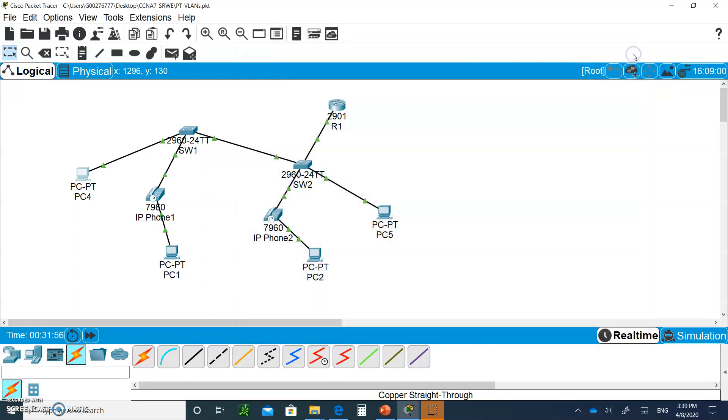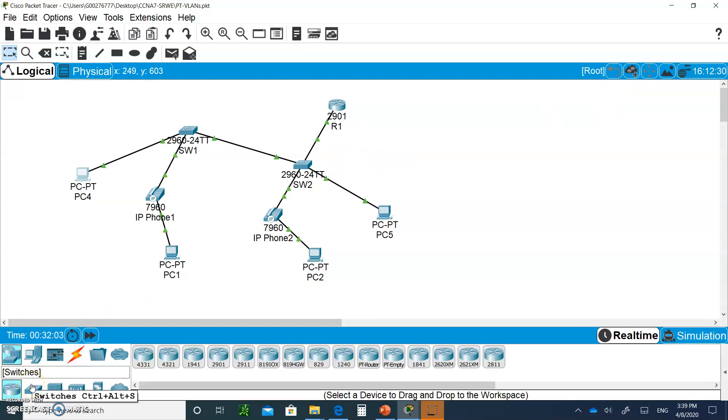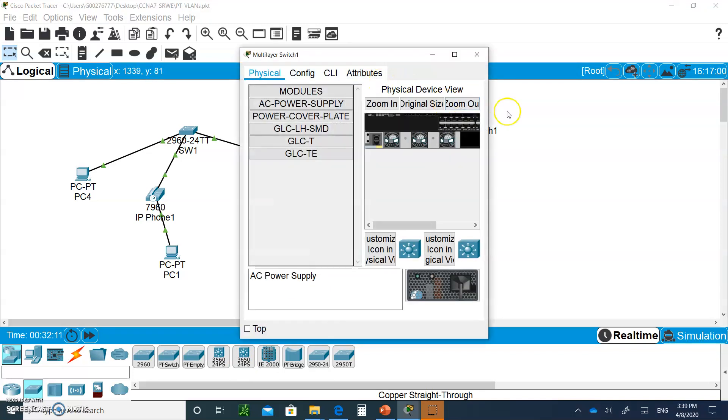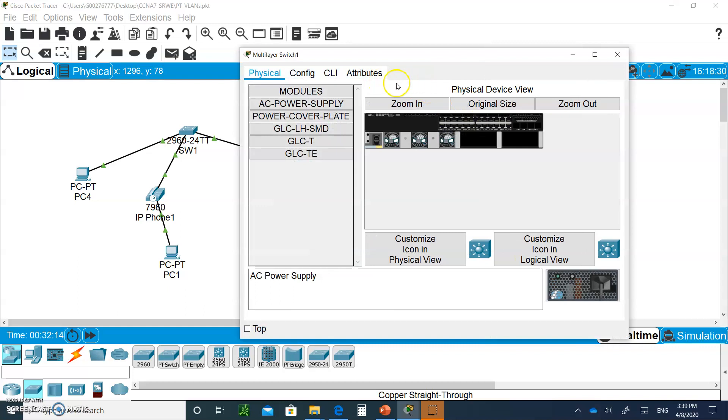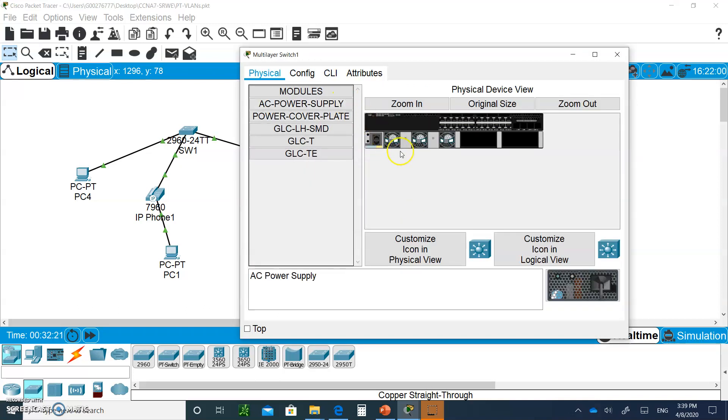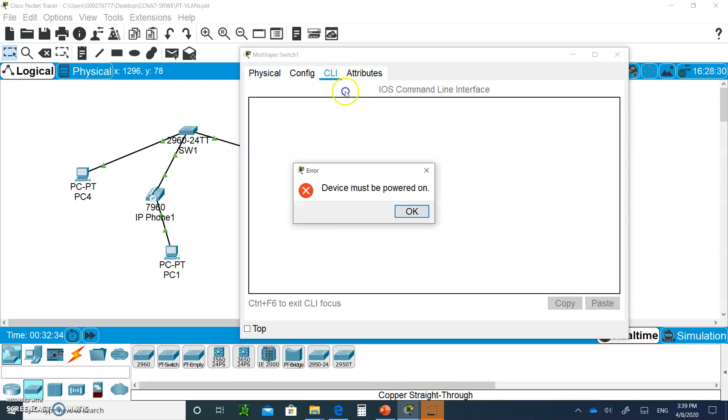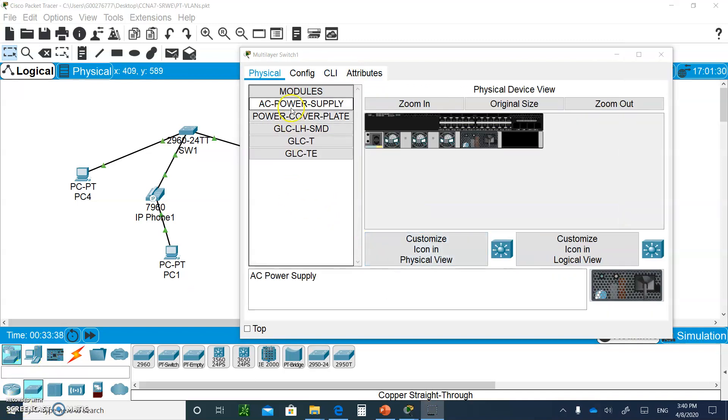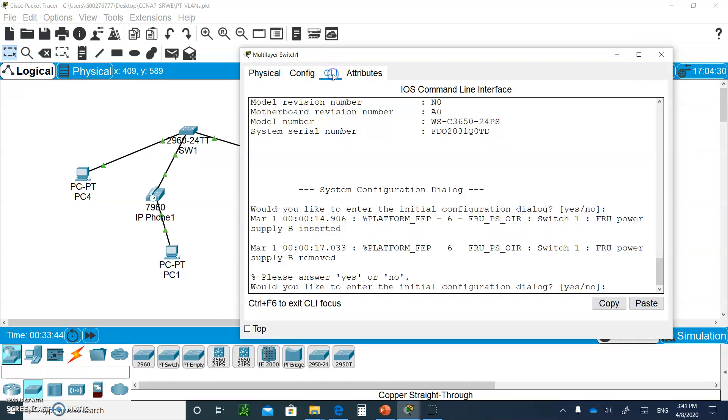We can do the same thing with a Layer 3 switch. Let's click on routers, click on switches down here, and grab a 3650 switch. Click on it. With the Layer 3 switches, we have to power on the switch. So where is the power? It's right here. All you have to do is grab an AC power and put it in this empty hole. Then when you're done, go back to CLI.